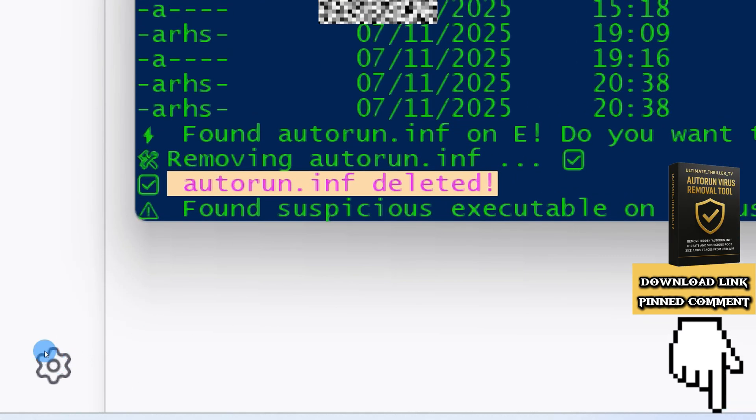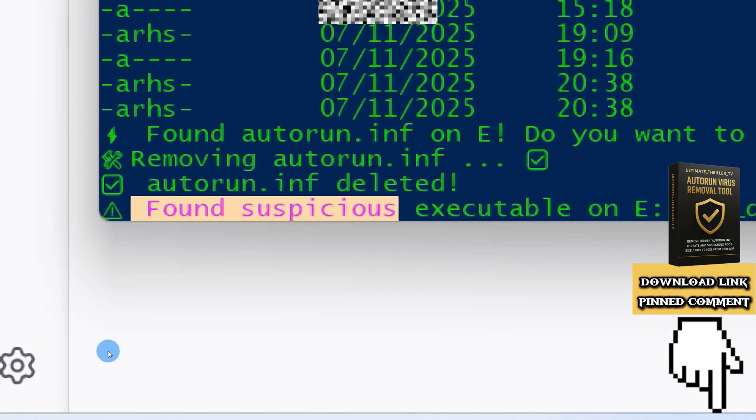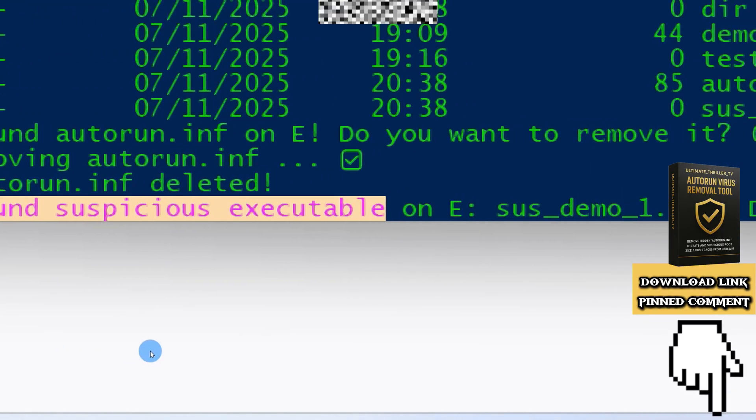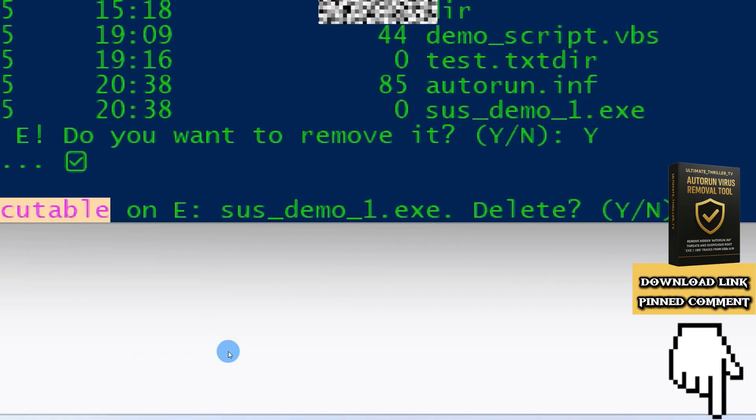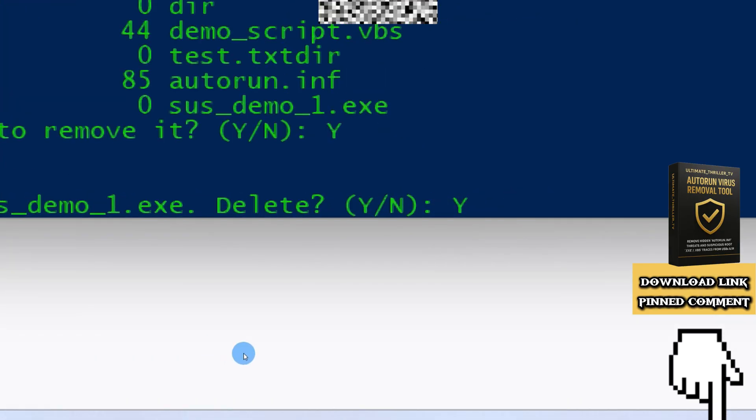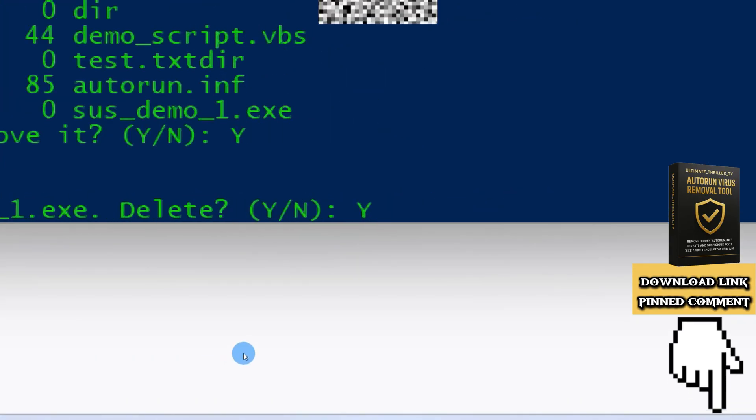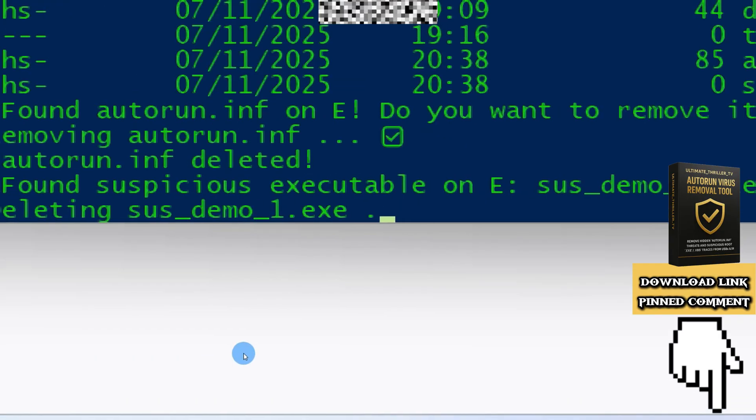Then it finds suspicious executables. Type Y, and the tool will delete them instantly.